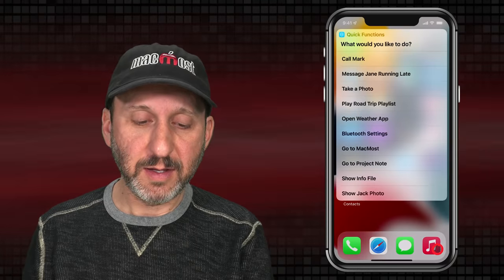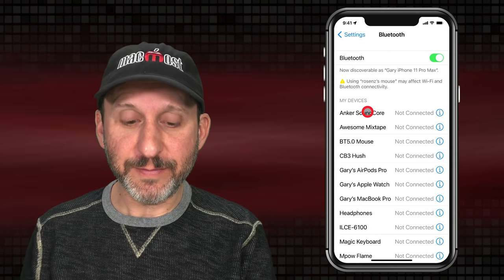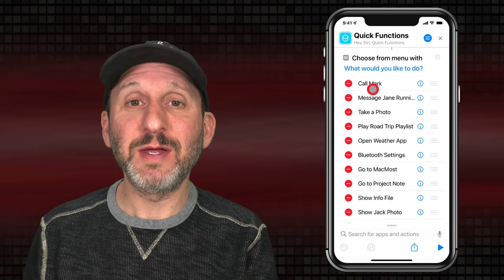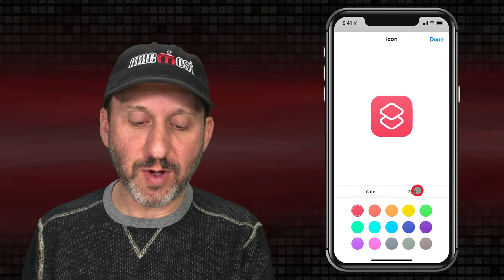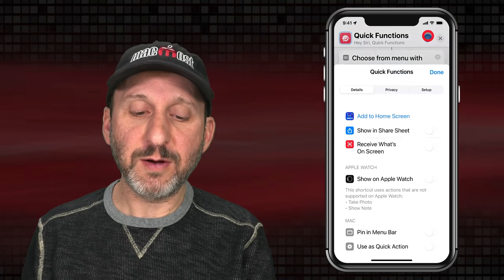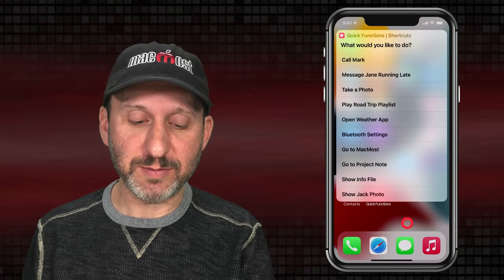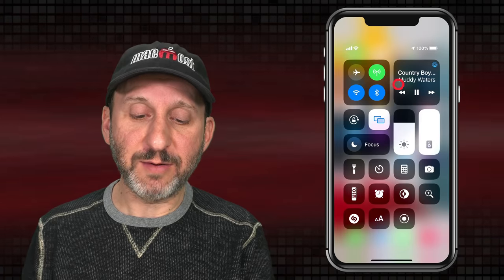Now let's test it out — let's try the Bluetooth Settings one. You can see it takes us right to Bluetooth Settings in the Settings app. To get easier access to this shortcut without going into the Shortcuts app each time, first let's set up a good icon. We can tap here, choose a color and a glyph. Then we go here and say Add to Home Screen, customize a bit more, and add it. Now we can just tap that icon on the Home Screen and the menu appears, giving us easy access to any of these items.